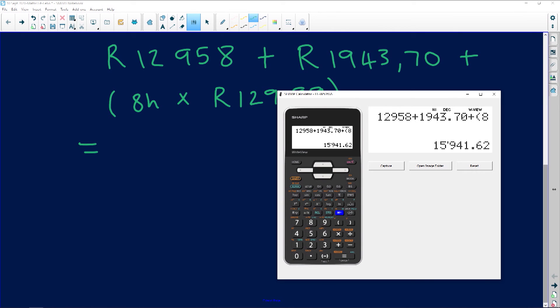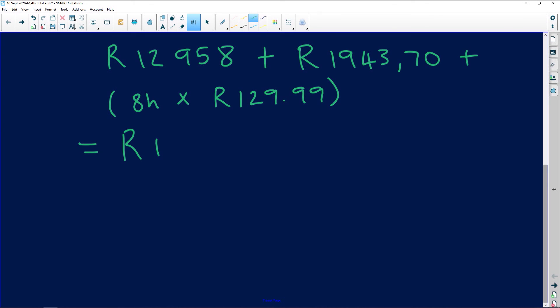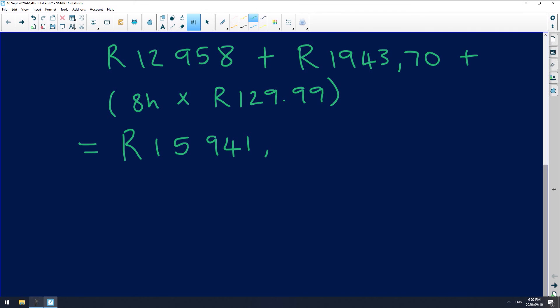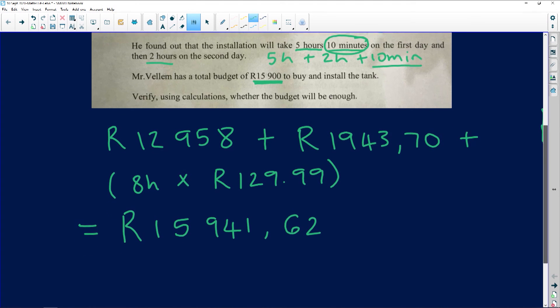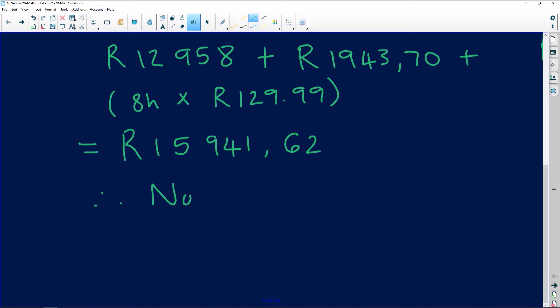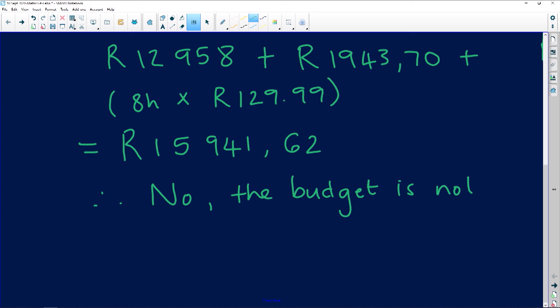That gives us R15,941.62. Mr. Villam is going to be short by R41.62. Therefore, no — the budget is not enough. Even though it is just R41 over, the budget of R15,900 is insufficient to cover the full installation cost.